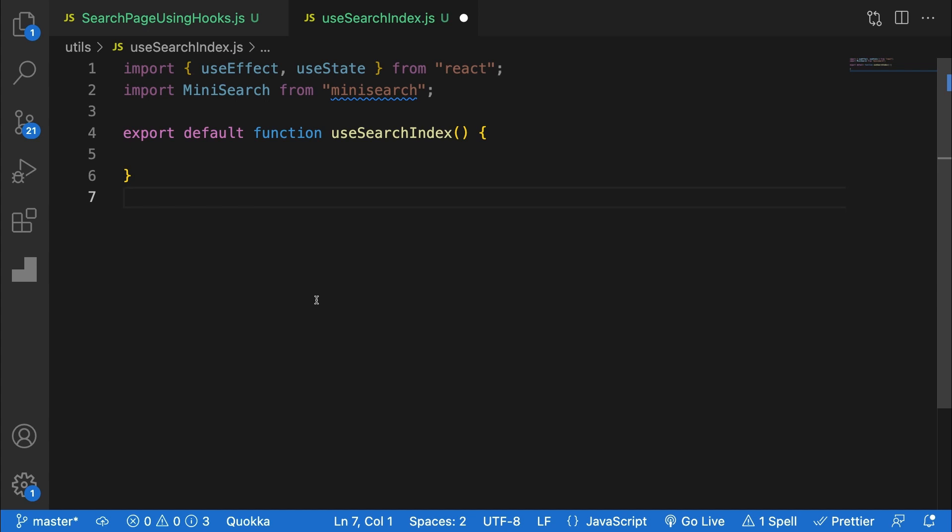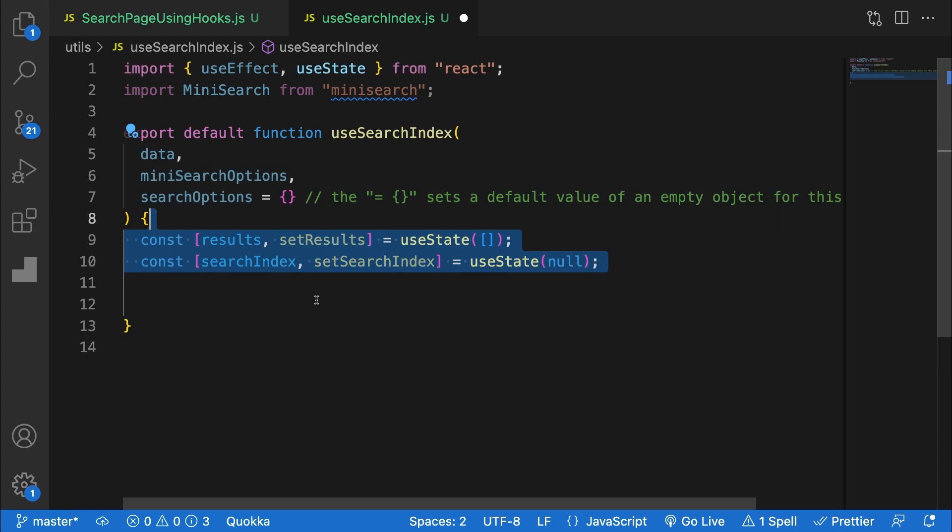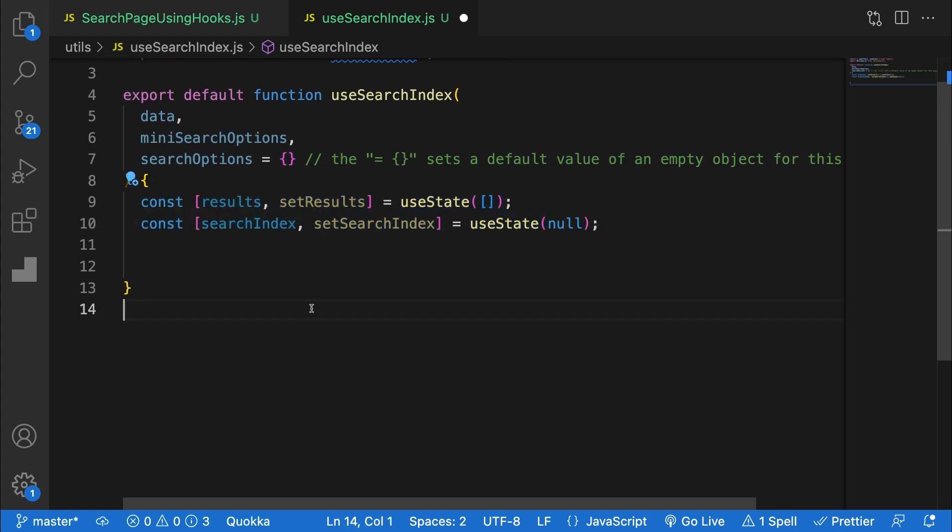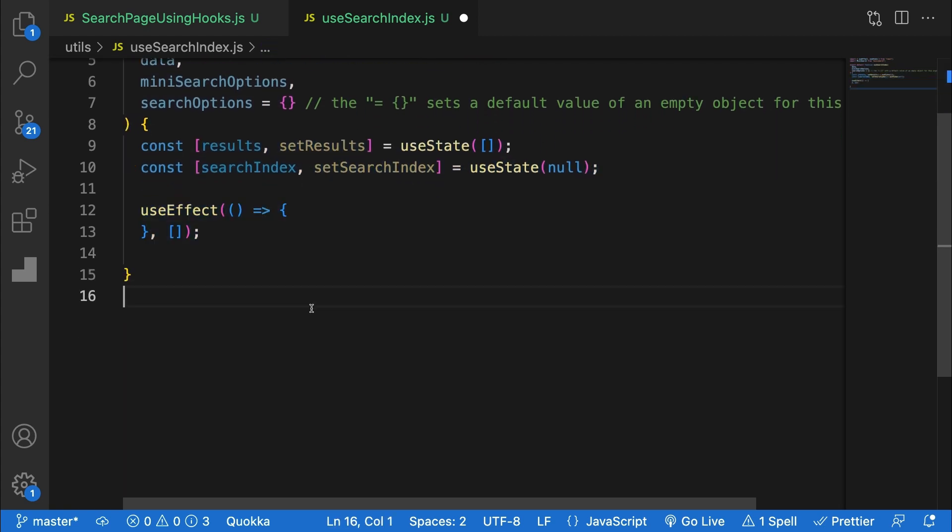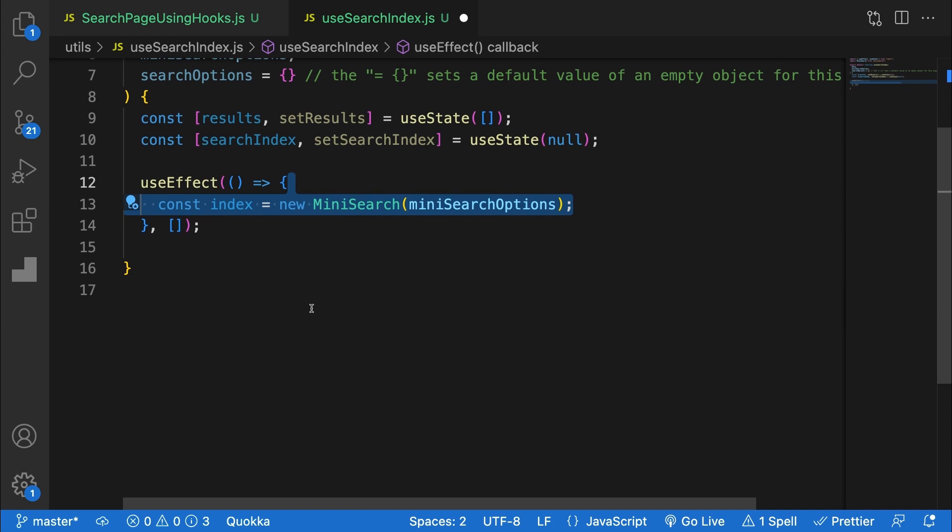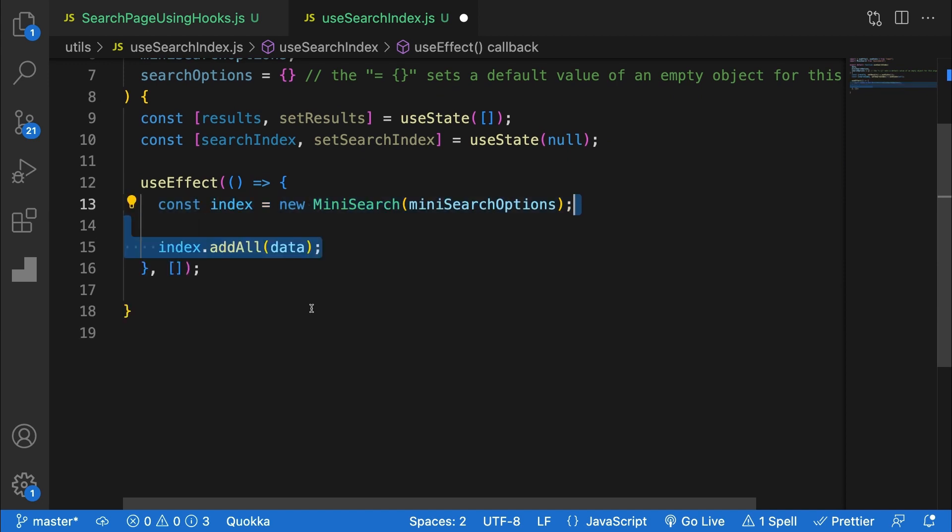I've created one here called useSearchIndex. It takes three arguments: one for data, another for miniSearchOptions, and a third for the search option, so the options that run on search. I'll define state for results and the index, then write a useEffect hook, which creates the index using the provided params, adds the data, and stores the index and state.